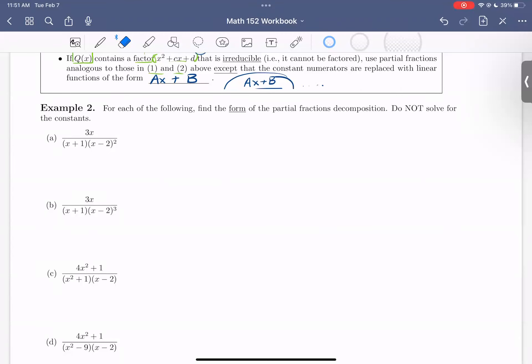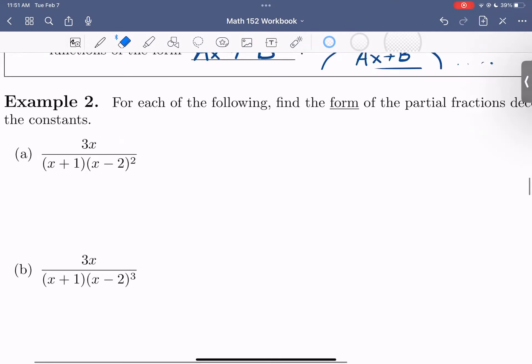So we're not actually going to solve for these constants. This is really the straightforward and fun part once we get into it. So let's take a look.